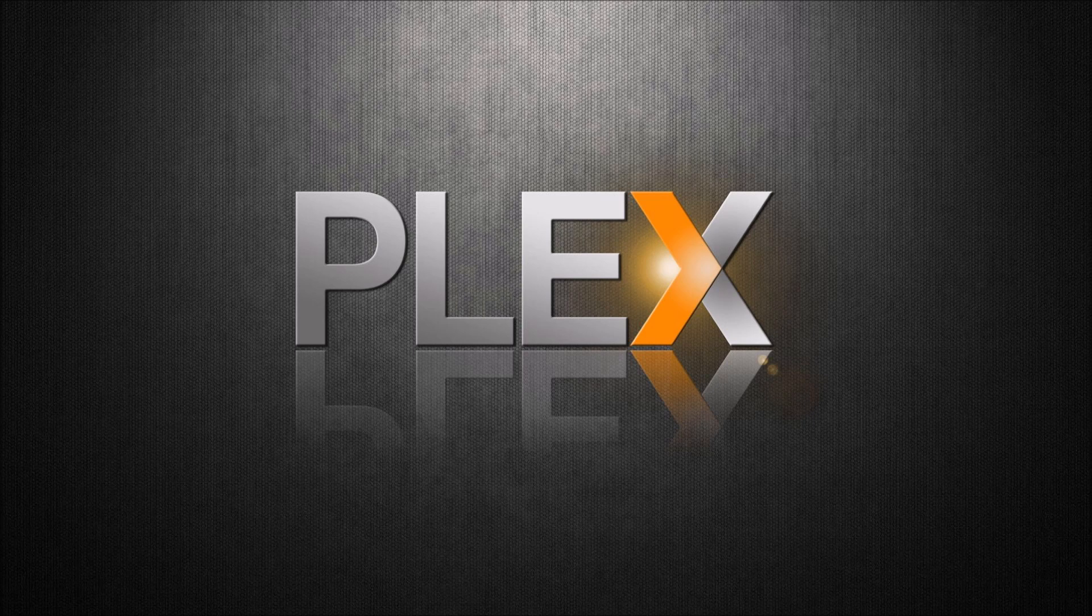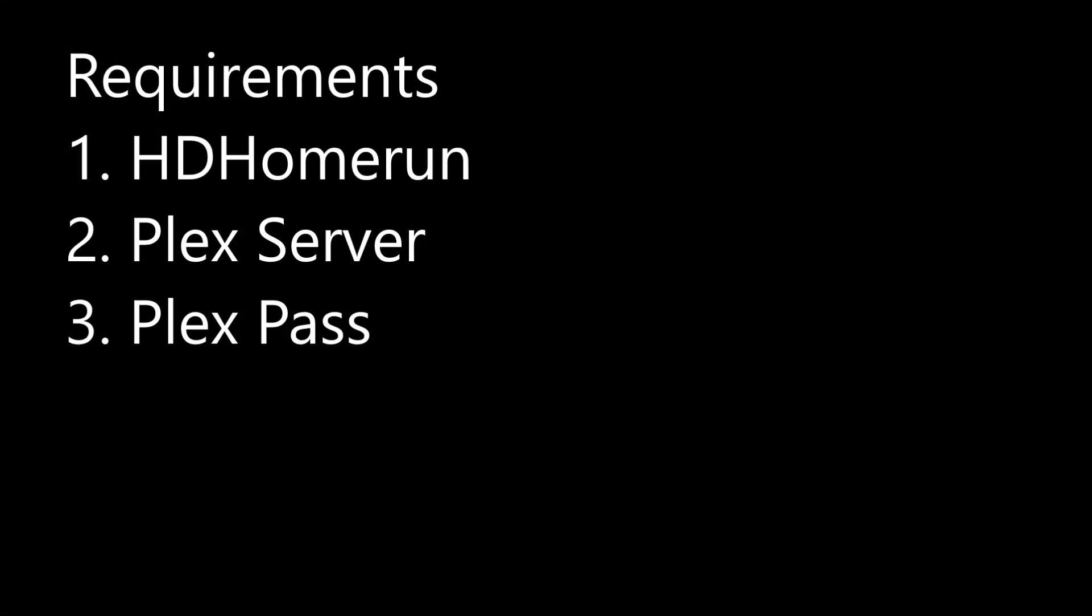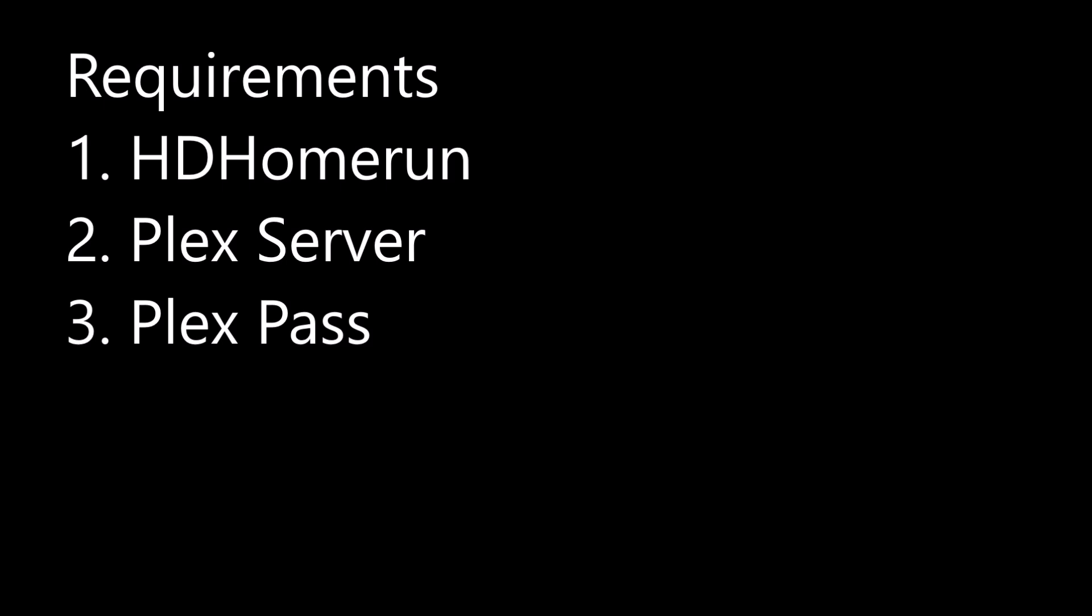Now, my previous video showed how to set up HD Home Run, so we're not going to do that. The assumption here is that you have HD Home Run set up and you can view live TV through its own app. You also have a Plex server running and a Plex Pass, those are the requirements.